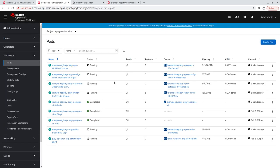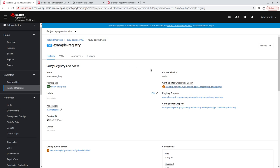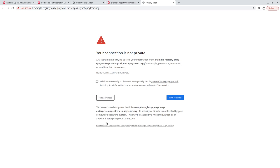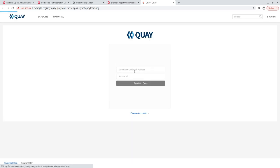After the new Quay pod is passing its readiness checks, we can click on the status.registry endpoint field to access the Quay UI. Remember, we haven't begun using Quay yet, so we need to create a user.